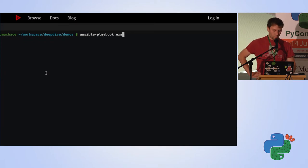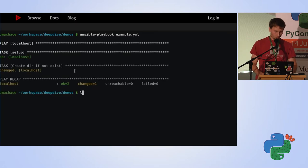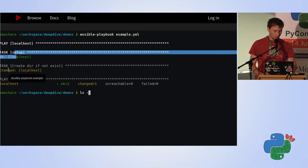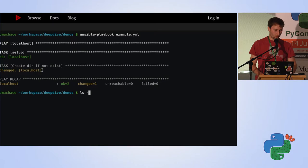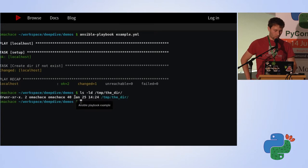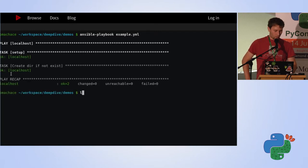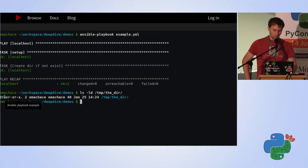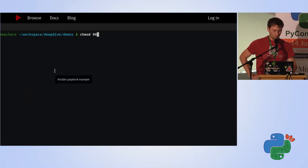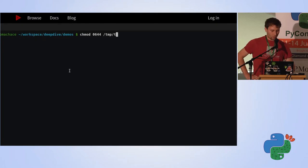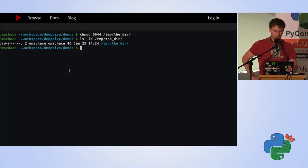If you execute it with the simple 'ansible-playbook' command, you'll see output showing where it was executed and that the directory was created. If we check, it was indeed created with the permissions we specified. If we re-execute the playbook, nothing changes because it's already in the desired state. If we manually change the permissions and re-execute, Ansible will detect the drift and change the permissions back.